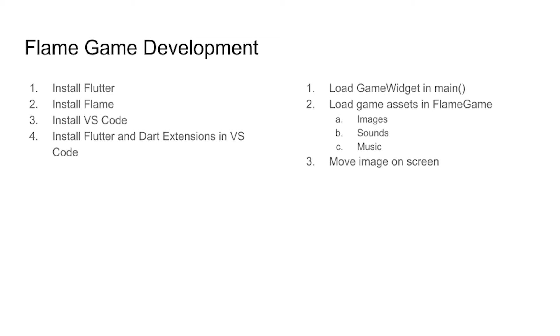The other steps we'll need to do to build our game will be to load the game assets within FlameGame. And then we're going to use an update loop to move the assets like an image around the screen.